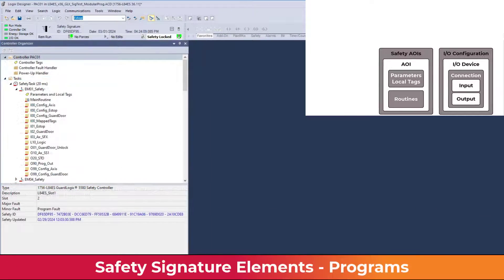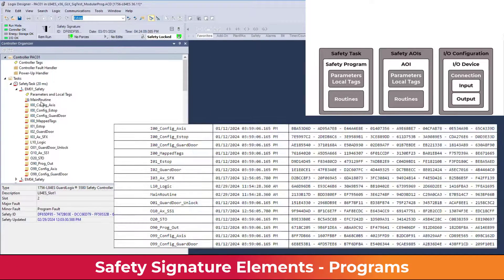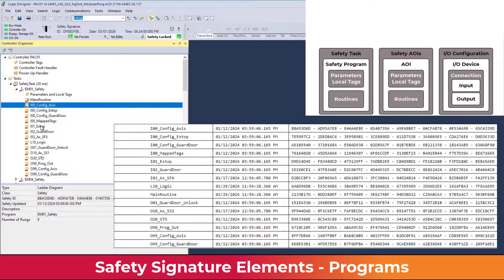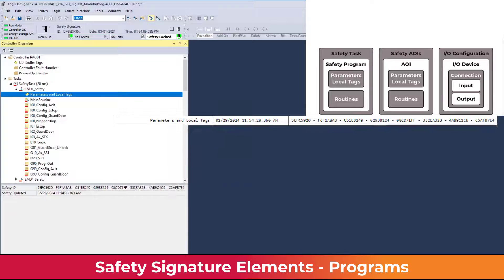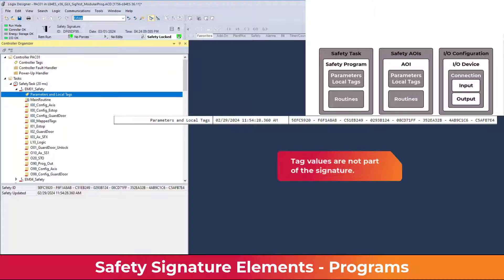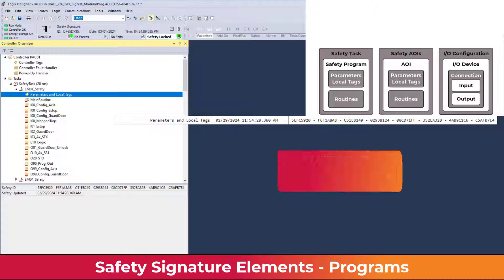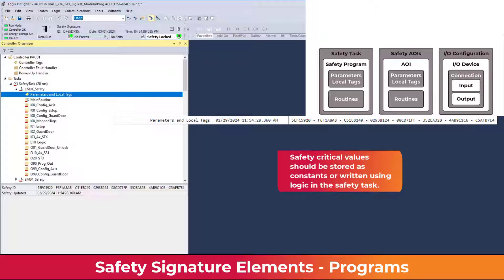Safety programs have a signature for each routine and a signature for parameters and local tags. Changes to parameter and tag properties — including name, type, and structure — are monitored by the parameters and tags signature. The value of a tag is not part of the signature unless the tag is declared a constant.